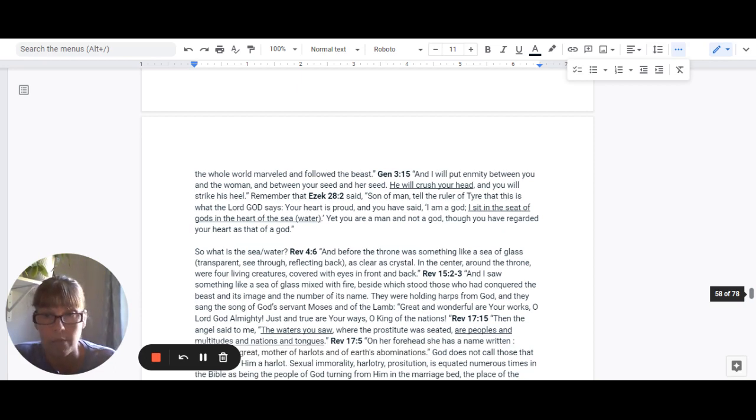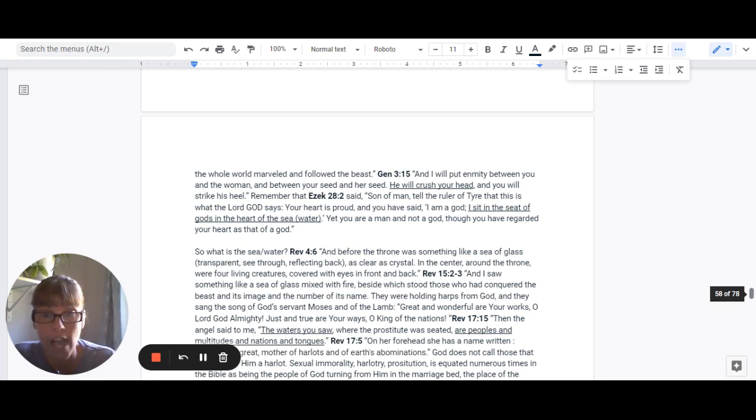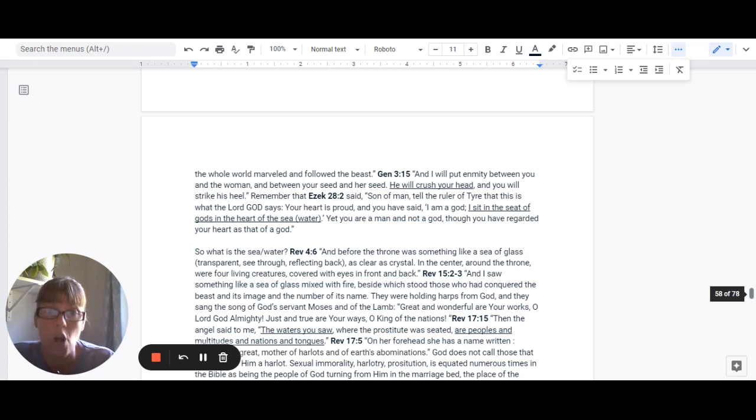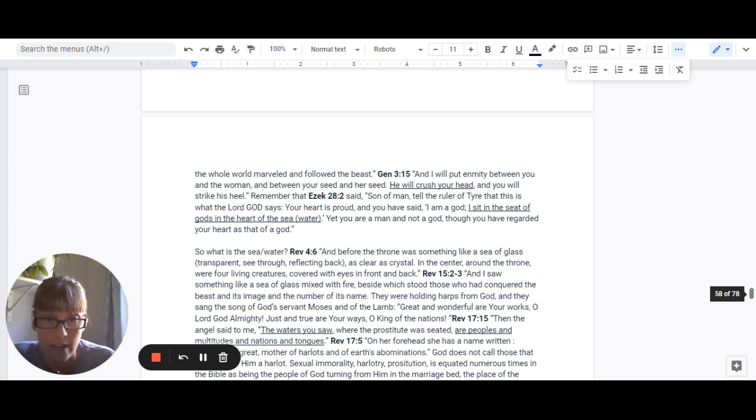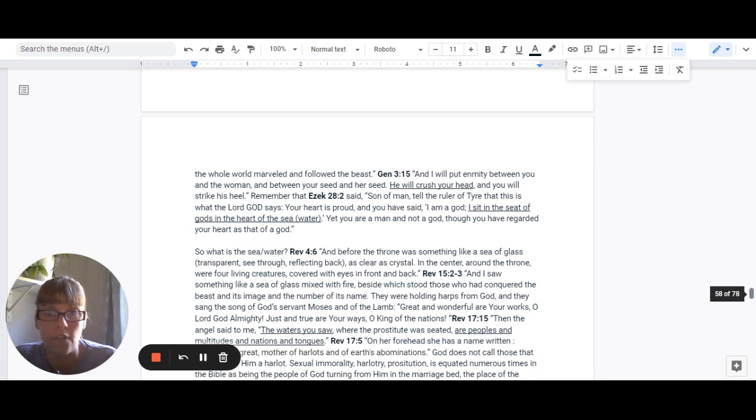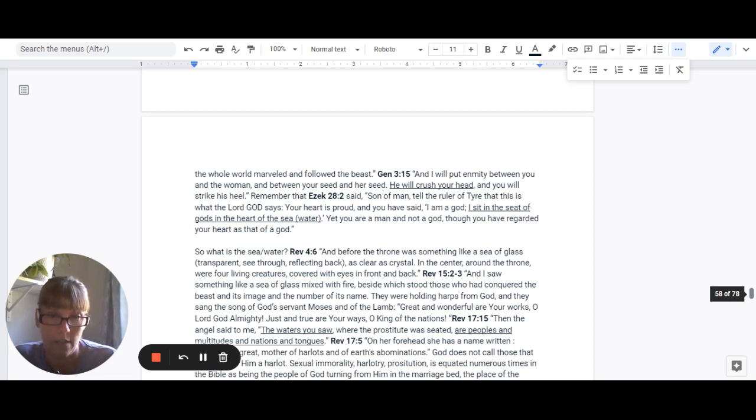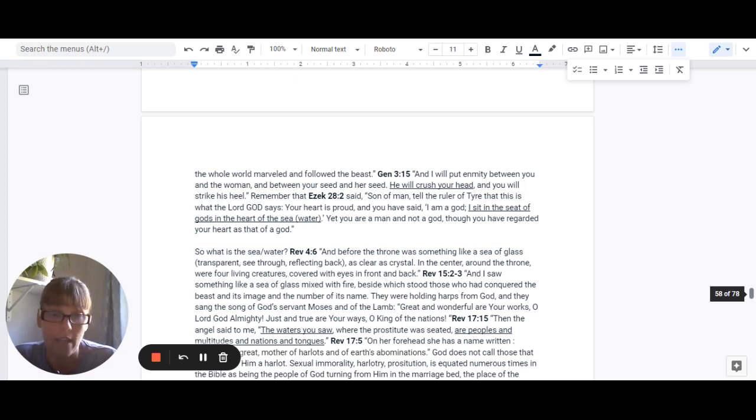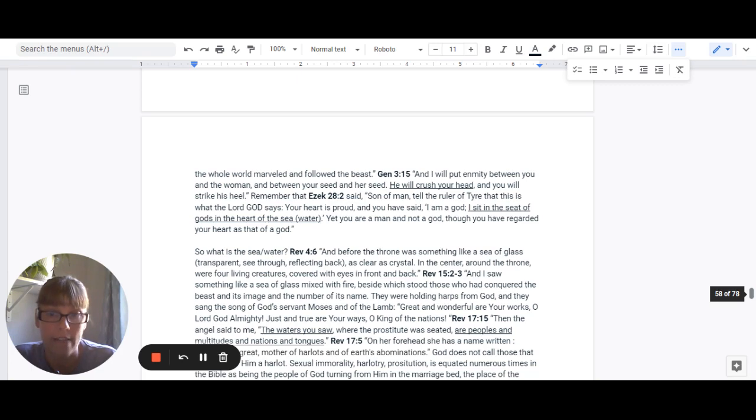Genesis 3:15 tells us, And I will put enmity between you and the woman and between your seed and her seed, and he will crush your head, and you will strike his heel. So, again, remember Ezekiel 28:2 said, son of man, tell the ruler of Tyre that this is what the Lord God says. Your heart is proud. You have said, I am a God. I sit in the seat of gods in the heart of the sea, which means water. Yet you are a man and not God, though you have regarded your heart as that of a God.